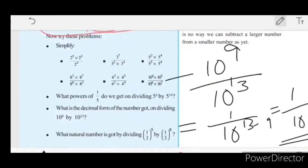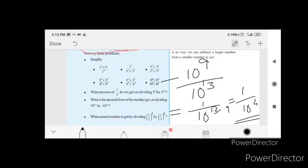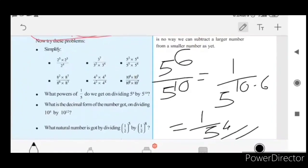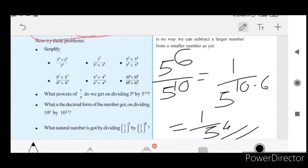What power of 1 by 5 do we get on dividing 5 raise to 6 by 5 raise to 10? We compute 5 raise to 6 divided by 5 raise to 10.